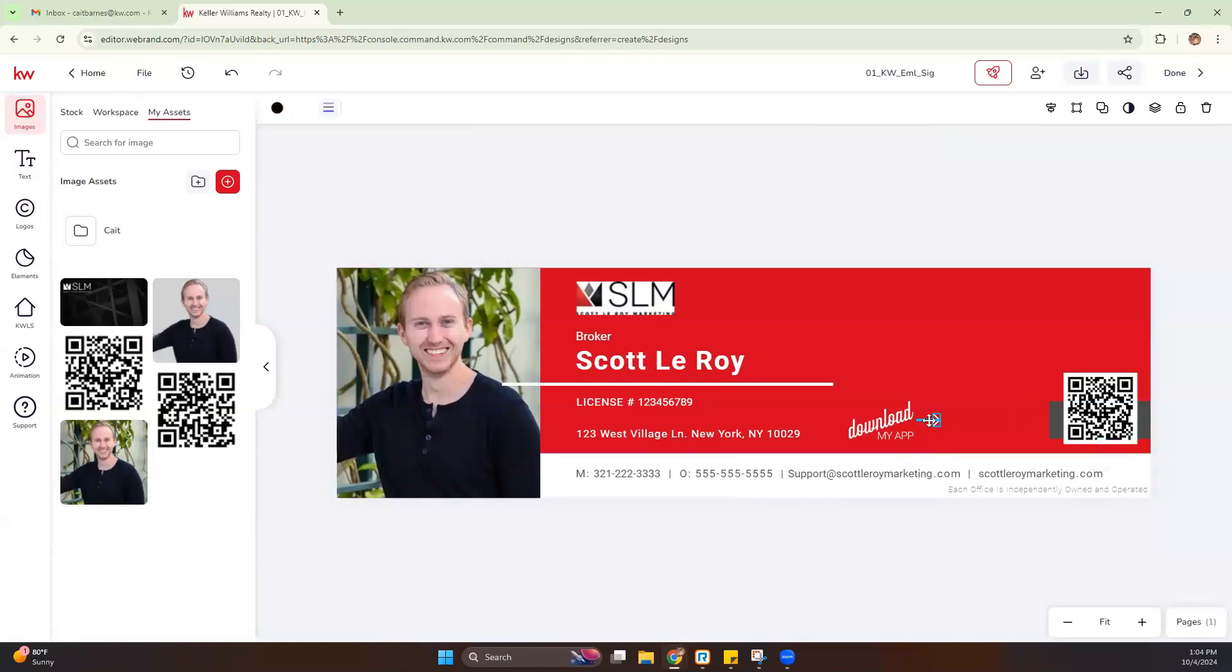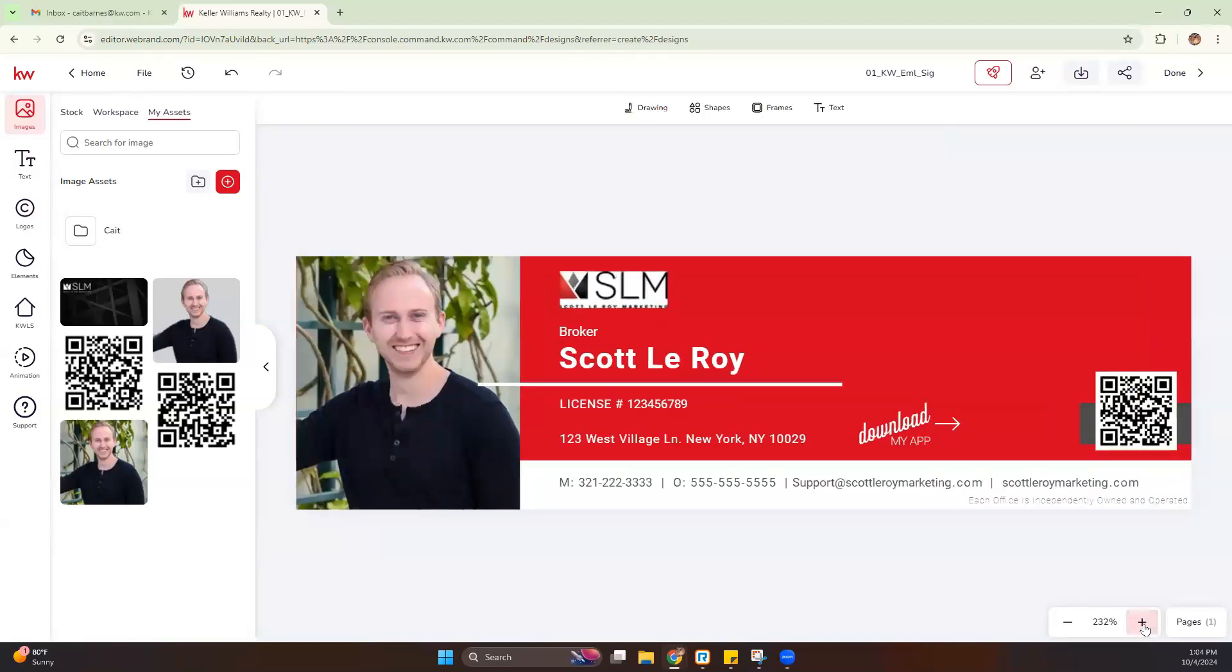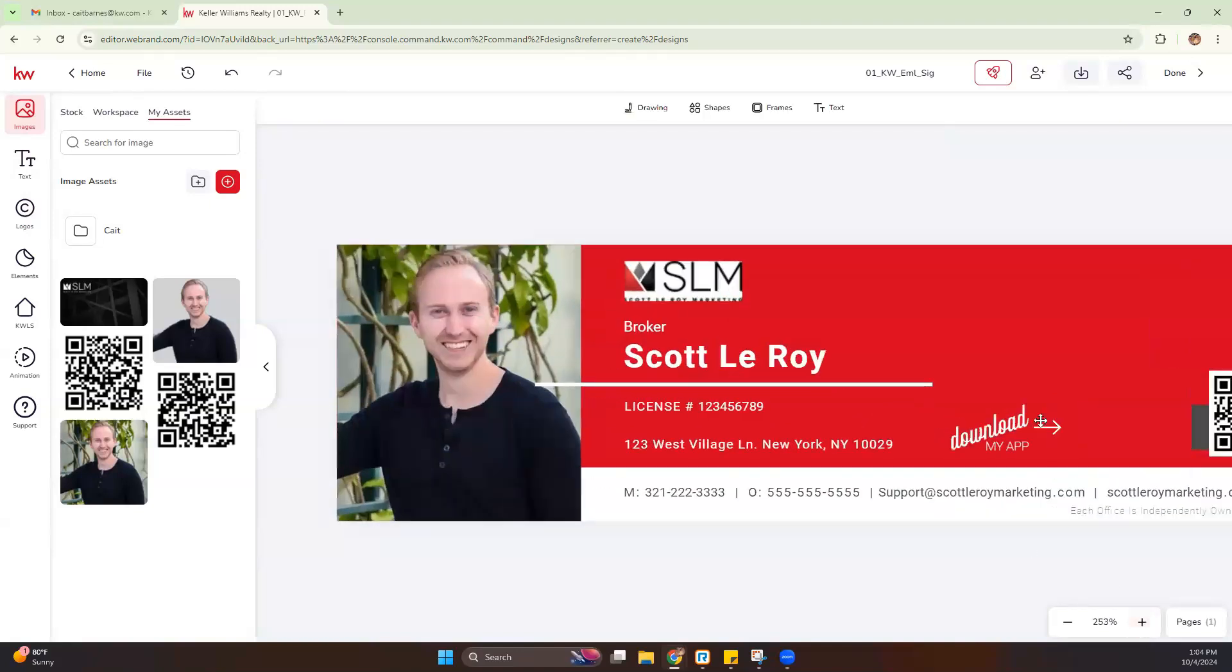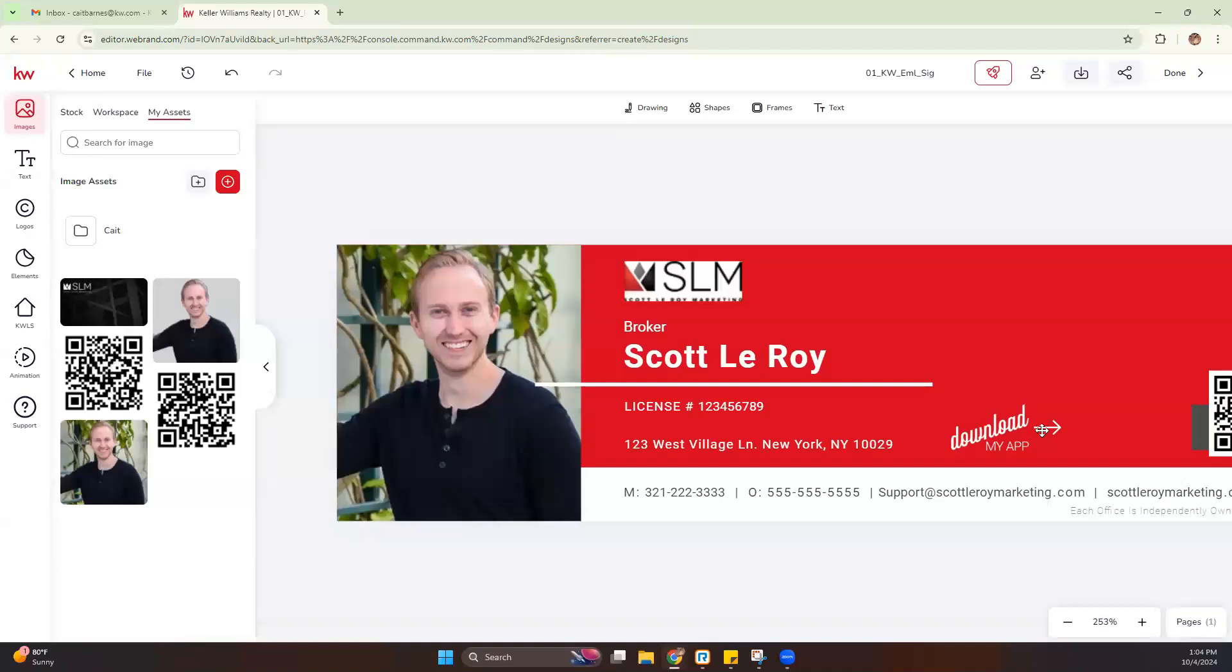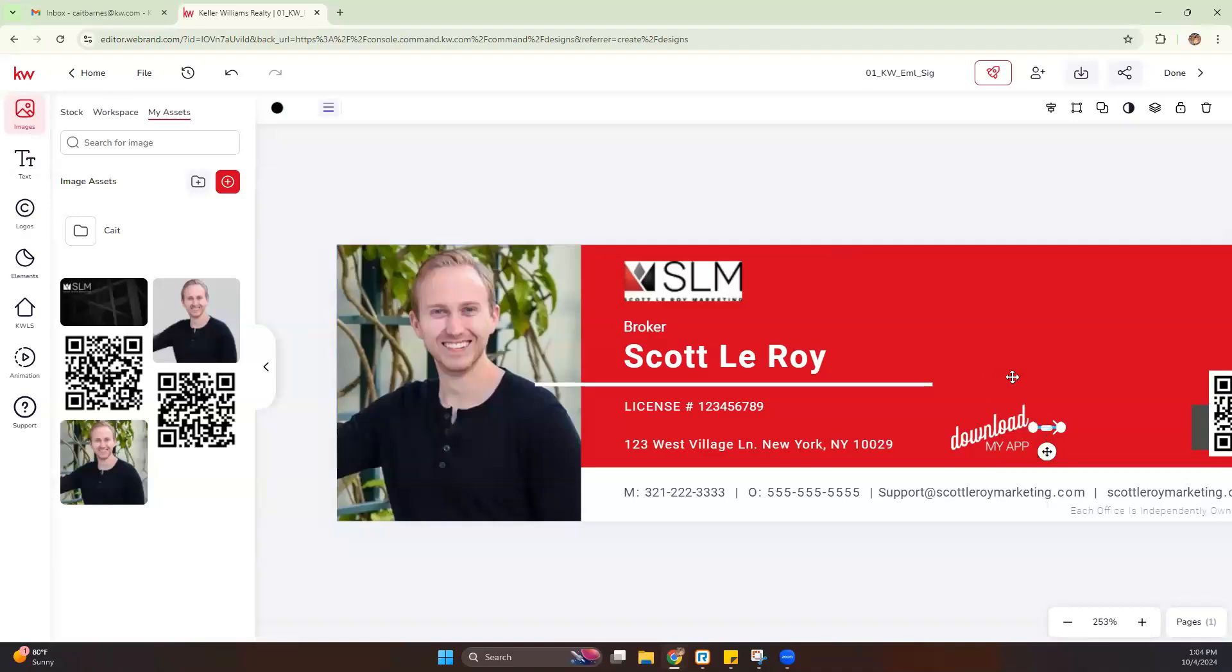Then you can of course customize your email signature however you'd like, as long as you are within compliance of your local office. If you are not sure, you can always reach out to your market center staff and they can confirm if your email signature is compliant or not.